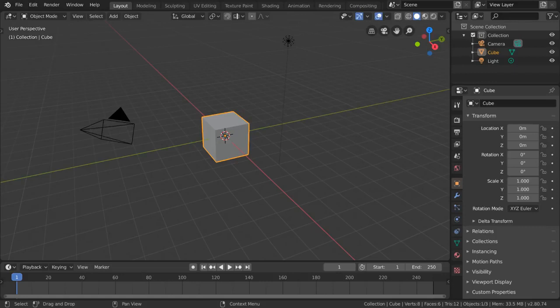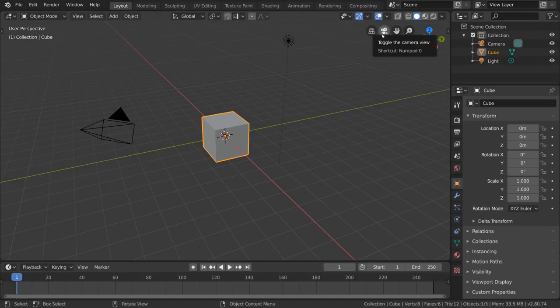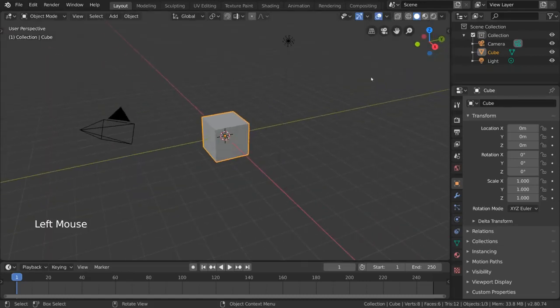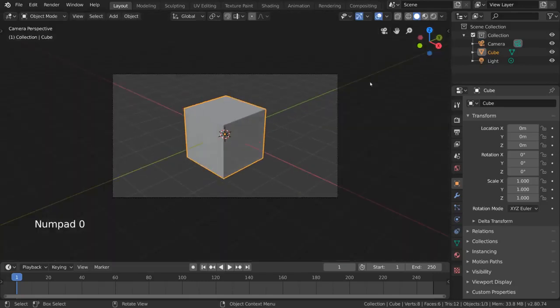And that's basically it for the basics of navigation, but you may have noticed that we haven't used the other two buttons in this area, the camera icon and the grid icon. The camera icon will bring you into the eyes of your camera. This is very helpful for setting up camera angles and previewing what will eventually be your output image. Alternatively, you can also use zero on the number pad.